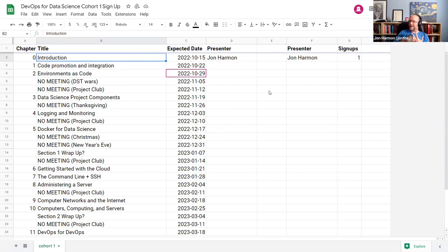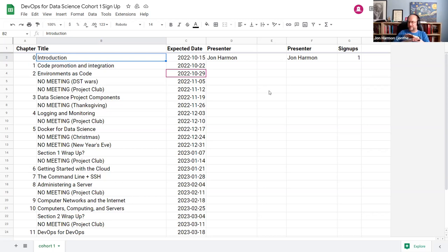We do have a lot of breaks coming up. The first one is because Europe ends daylight savings a week before the United States, and other countries don't observe it at all — it's just a mess for that week. We're an international group, so I just cancel all book clubs for that week all across the site.